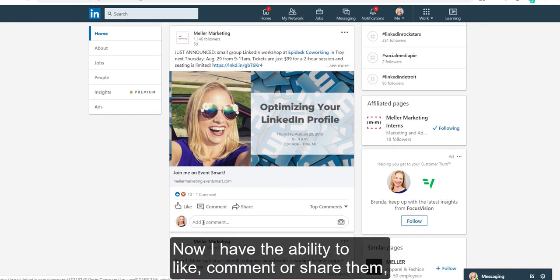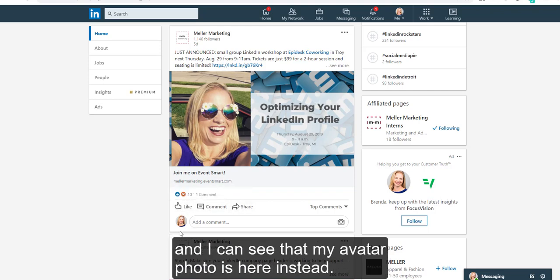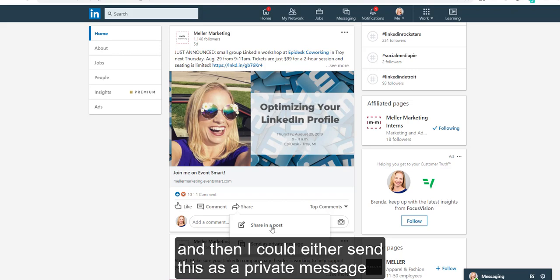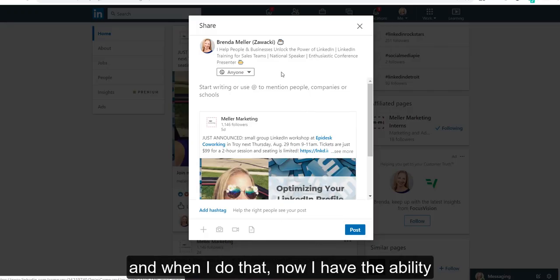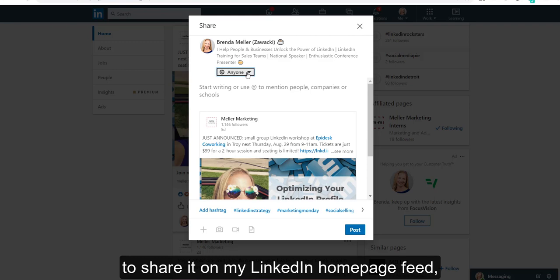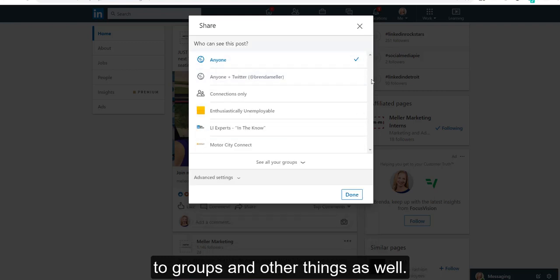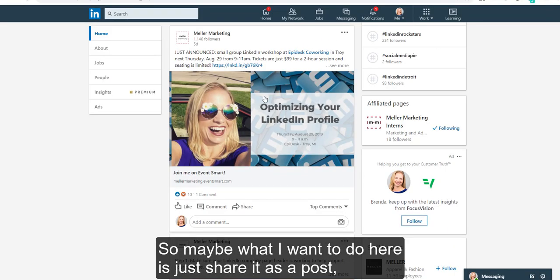Within the post, I now have the ability to like, comment, or share, and I can see that my avatar photo is here instead. So if I were to click to share, I could either send this as a private message, or share it in a post. When I do that, I now have the ability to share it on my LinkedIn homepage feed, and it gives you the ability to share it to groups and other things as well.